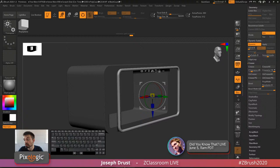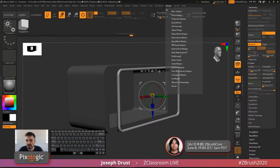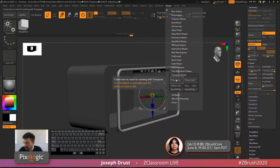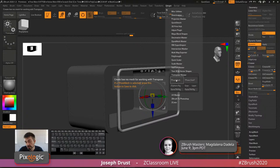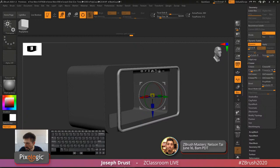On exporting pose files from ZBrush to Max or Maya: use Transpose Master in ZPlugin to T-pose your mesh and export as OBJ. As long as you don't change the vertex order, you can bring it back in and update your entire mesh.